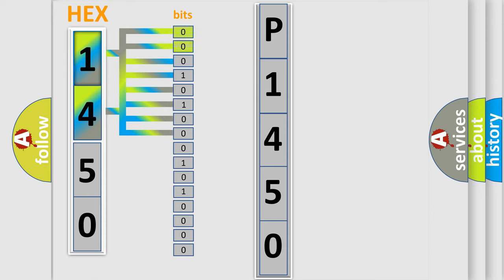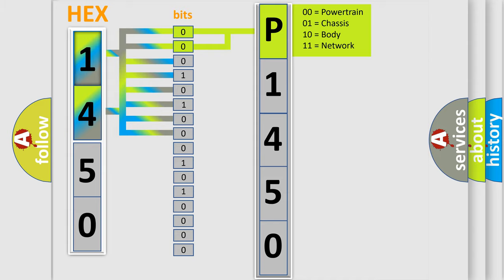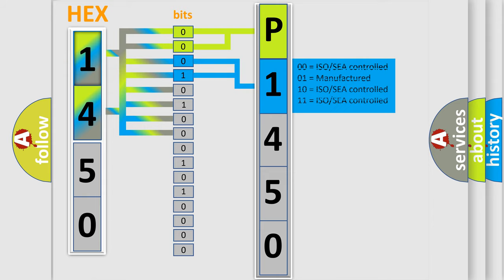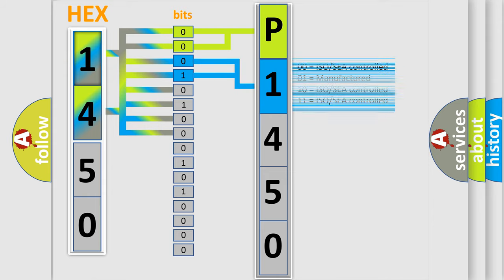By combining the first two bits, the first character of the error code is expressed. The next two bits determine the second character. The last four bits of the first byte define the third character of the code.